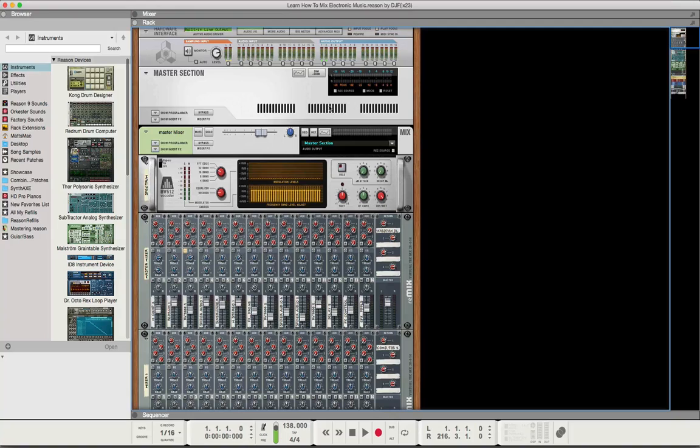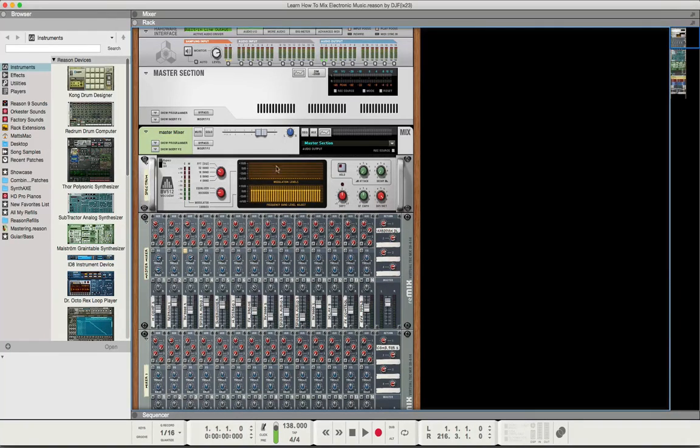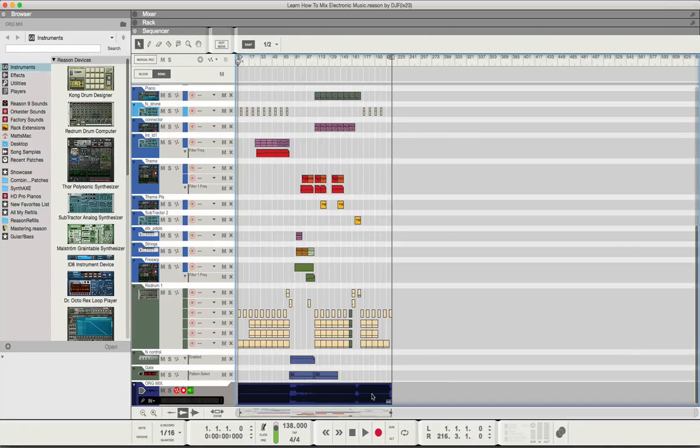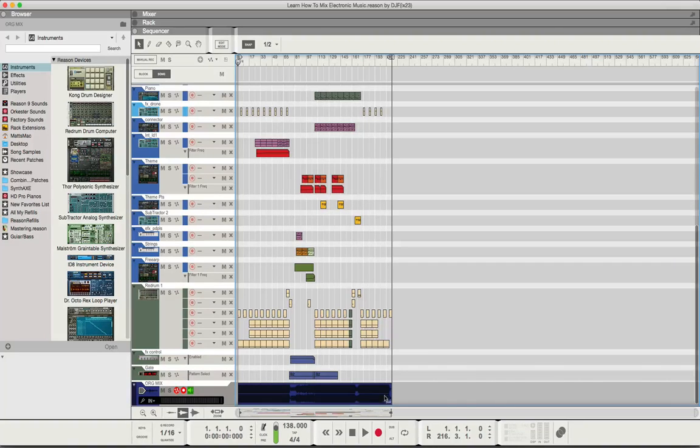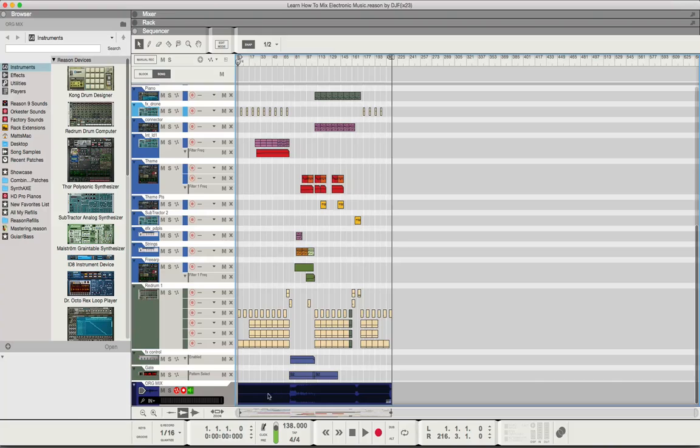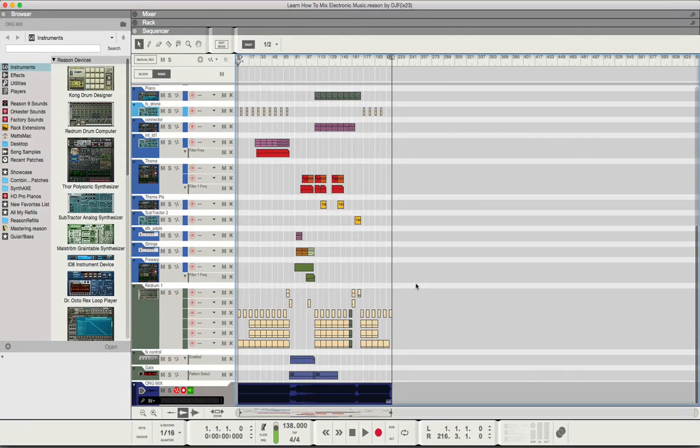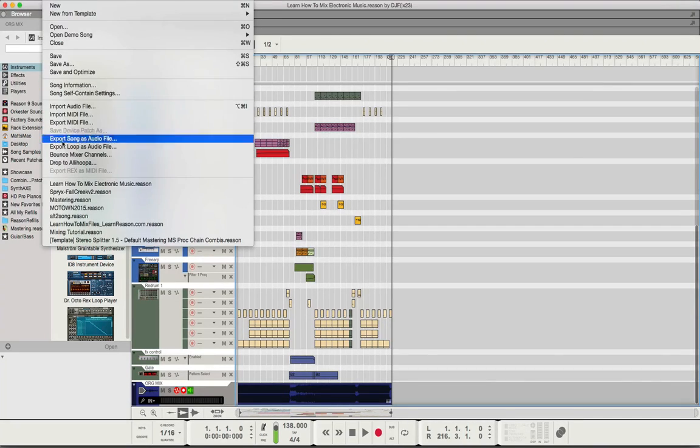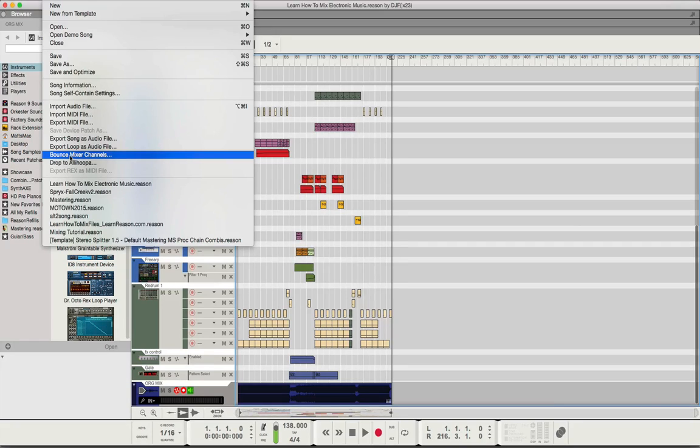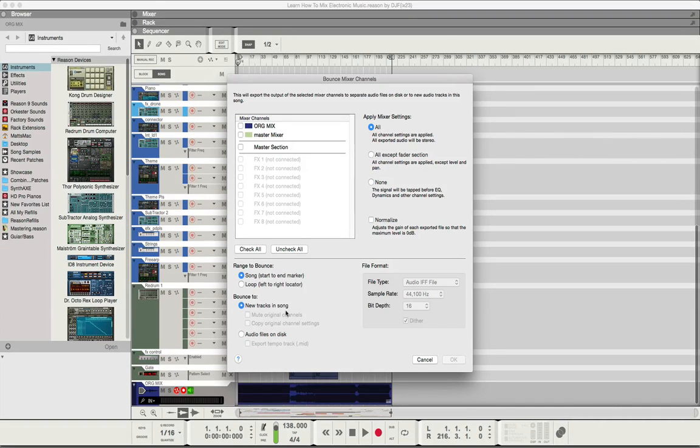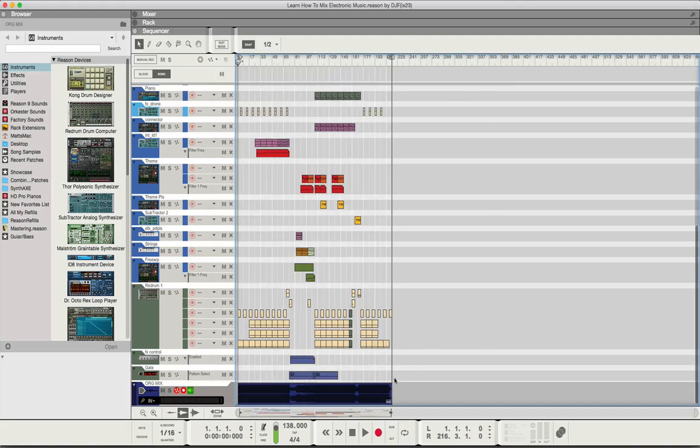From there I make a bounce down of the track with the way the original mix was, so I can have that as a reference. You go up here and bounce the mixer channels, everything between the start and end markers, and put it to a new track.